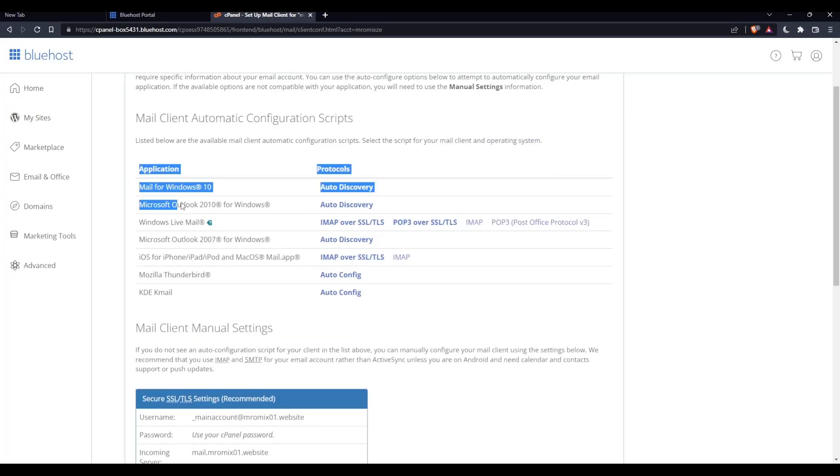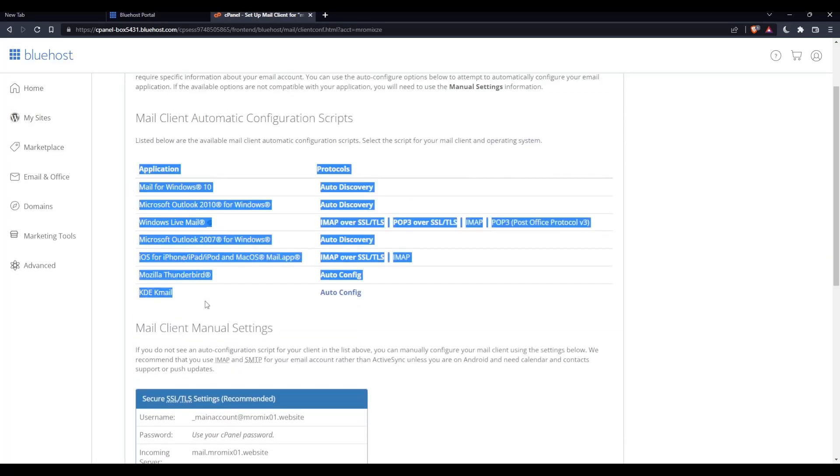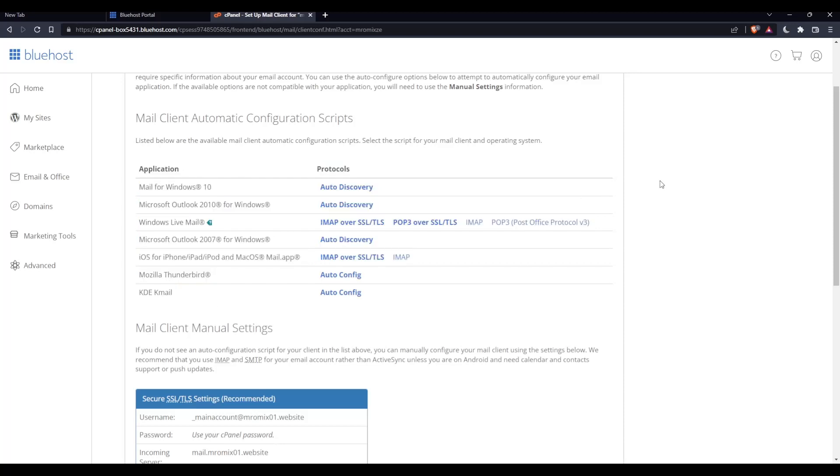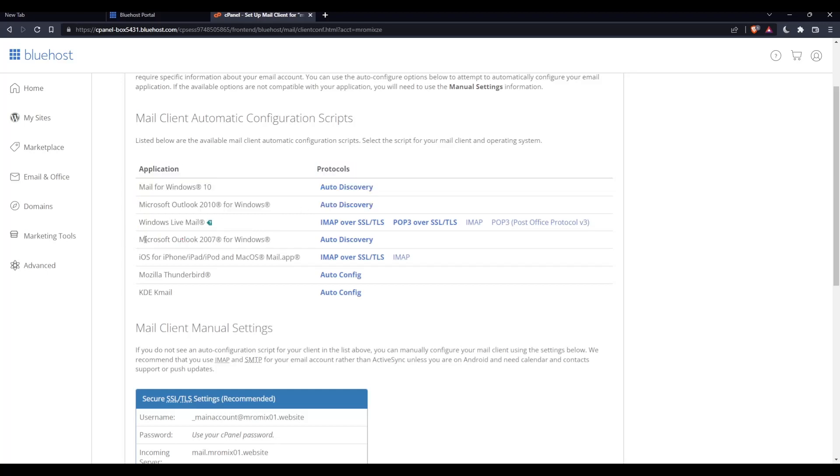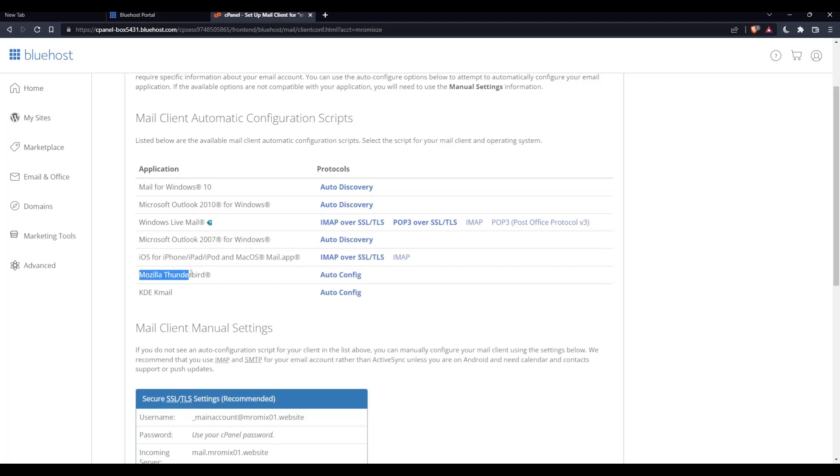these are all the applications that I can connect with my domain name or account. I can do Mail for Windows, Microsoft Outlook for Windows, Windows Live Mail, iOS for iPhone, Mozilla, and KDE KMail.